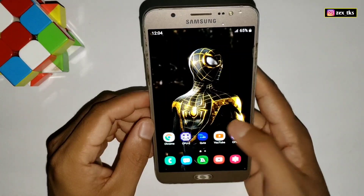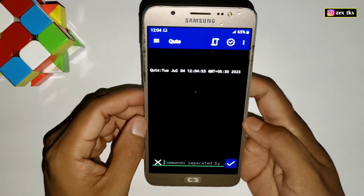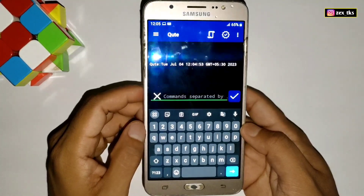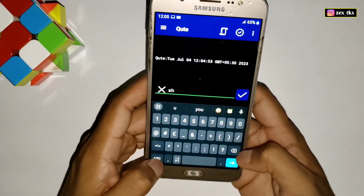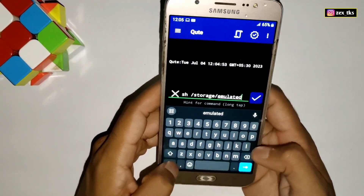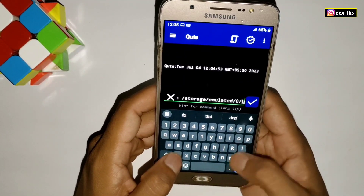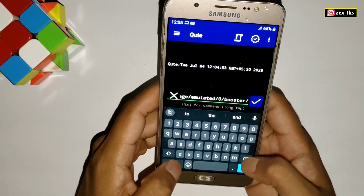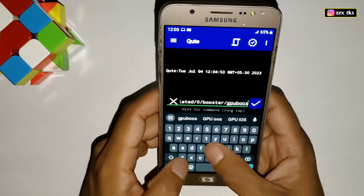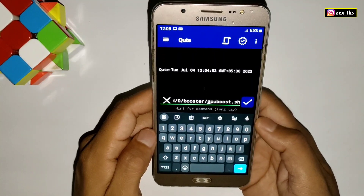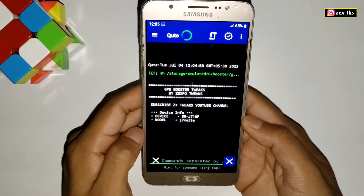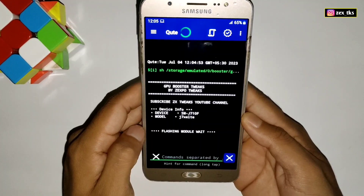Open your Ribbon or QT app — I'm going to flash this module in the QT app. Here we have to add the command to flash the module. The flashing command is: sh /storage/emulated/0/booster/gpu_boost.sh. After adding the command, simply tap to flash the module. The module starts flashing, so please wait for the flashing process to complete.